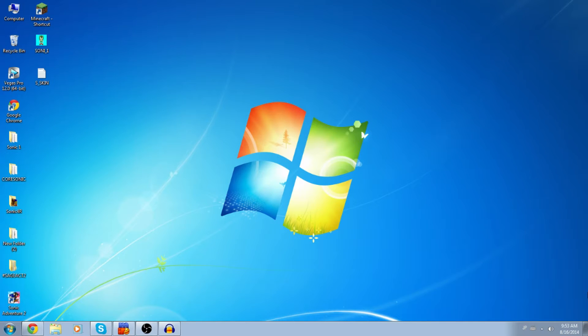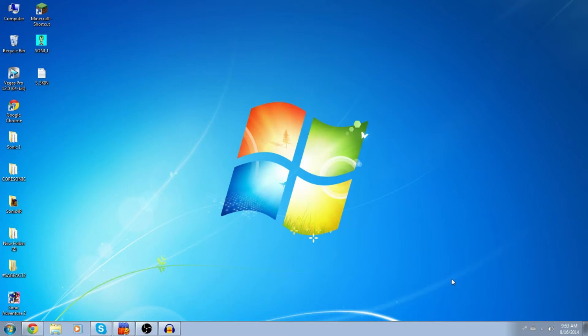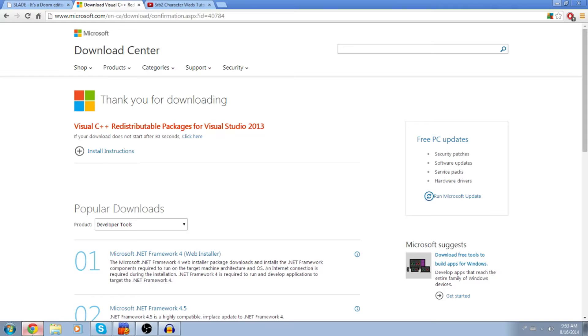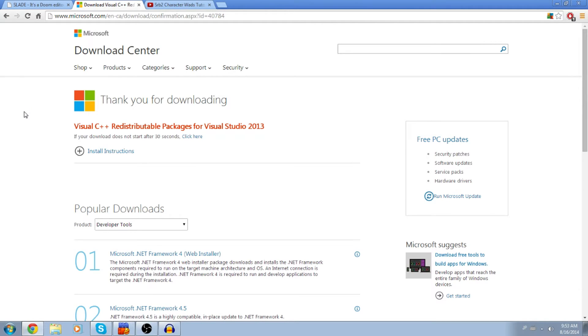What's going on everybody? BlueCore here and welcome to my second part Sonic Robo Blast 2 WAD tutorial. Today I'm going to teach you how to set up your WAD viewers so you'll be able to create custom WADs and create and save your first WAD.